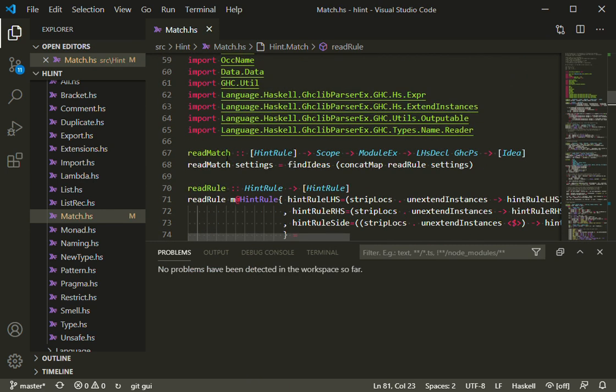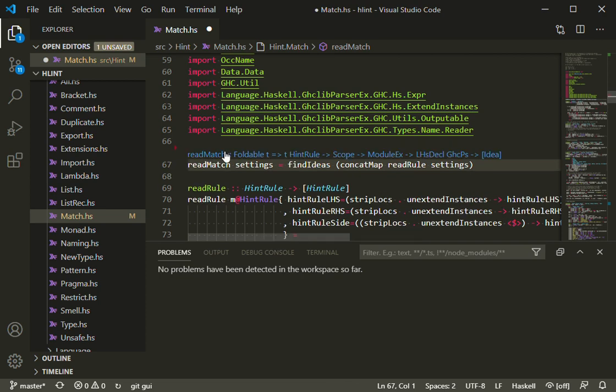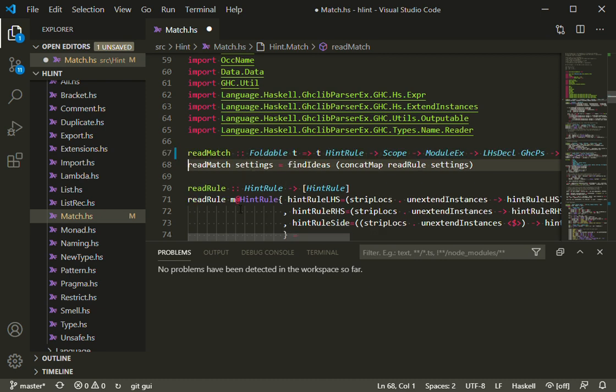If I remove the definition, then GHC IDE puts back the definition that GHC inferred. In this case, it's a slightly more general one than the one I'd written, but I can click on it to have it inserted.